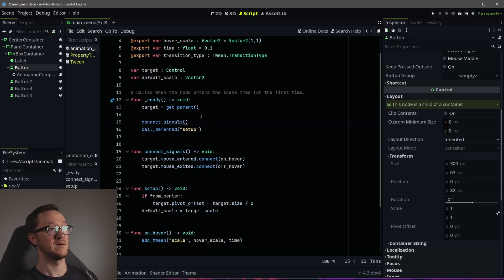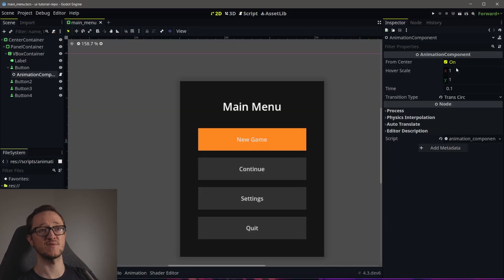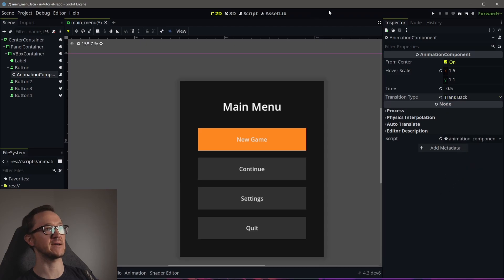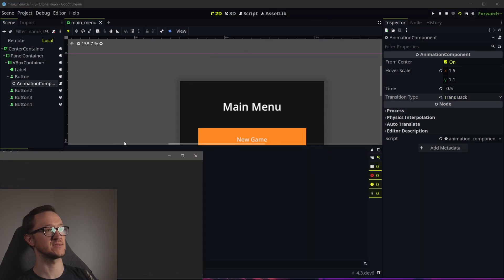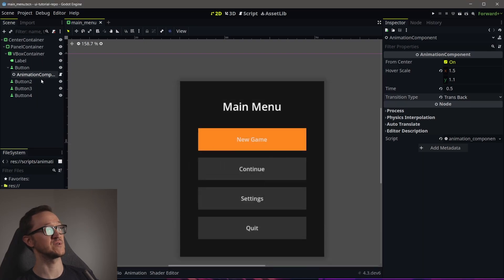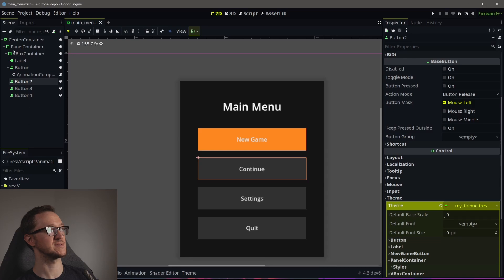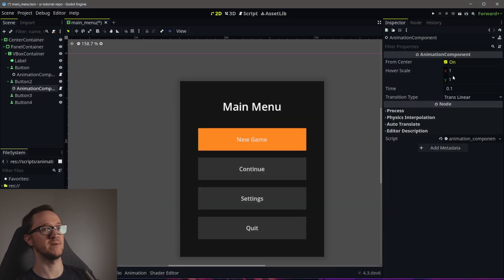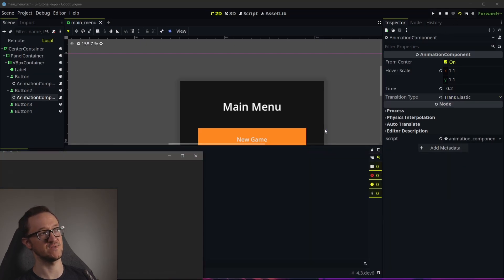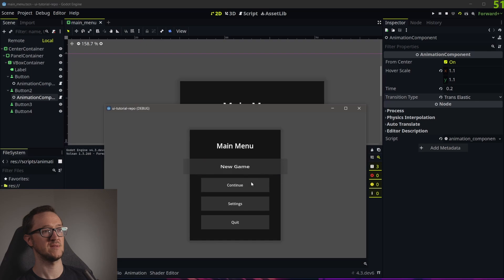We need to run connect_signals in our ready function, and we should be good to go. So let's set up an animation — we've got a hover scale of 1.1, let's make it take 0.5 seconds and set the transition. We'll save that and then test. And there you go — just like that, we've created an animation for our hover on/off, and we can customize the nature of that animation pretty easily. If we wanted to animate our second button, we can add a new animation component to that button with different settings — maybe an elastic transition. There's our first, there's our second. Pretty cool.